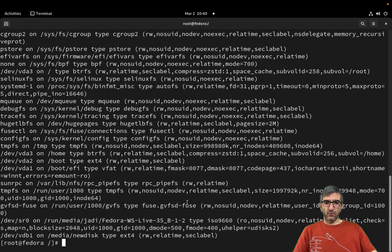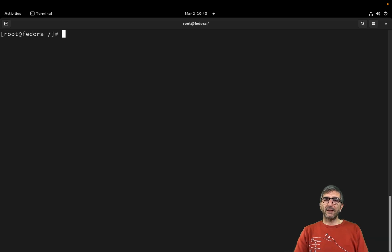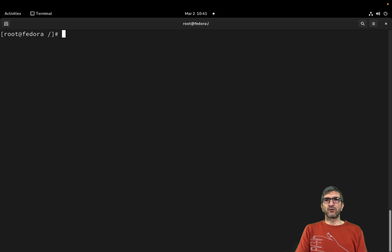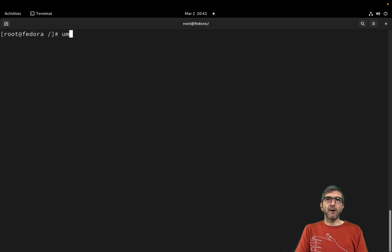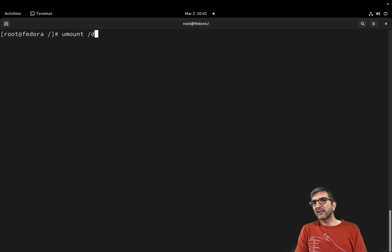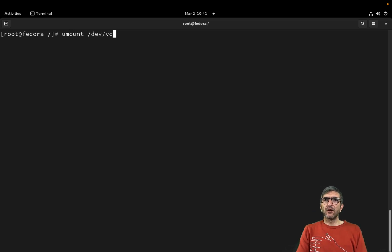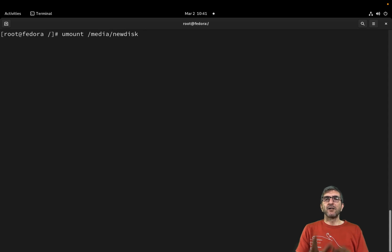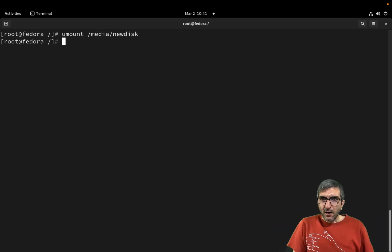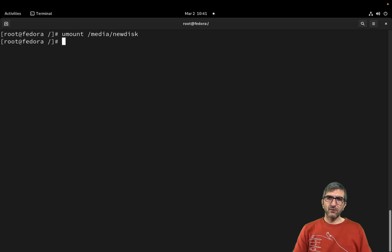So as you saw, the mount command shows all the mounted file systems. If you want to umount it, unmount it, you have to use the umount command. I will do an umount. I can say /dev/vdb1, or I can say /media/new_disk. Same. I will umount this.